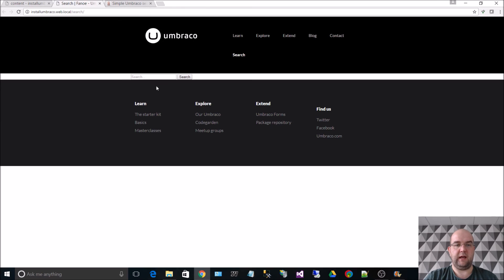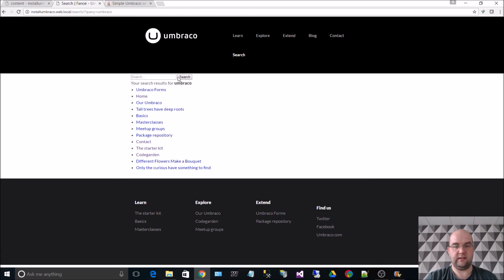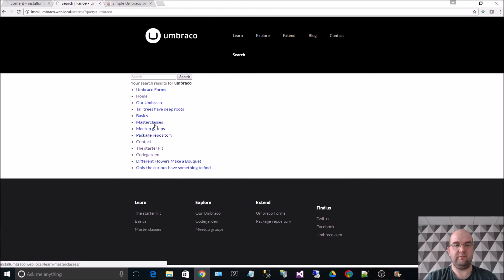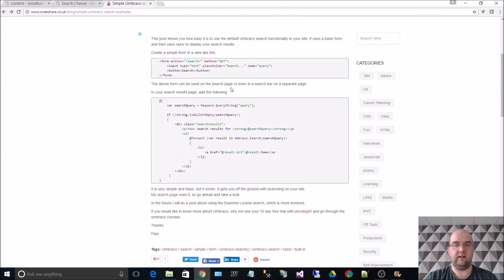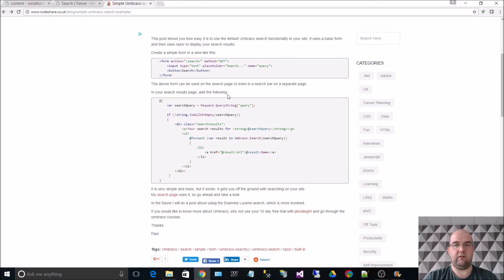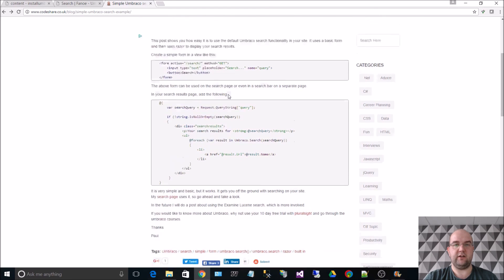It loads up the page. Now we have a search text box and a search button. So if I enter Umbraco and then hit enter or hit search we get results for pages that have got Umbraco on them. And it's as simple as that. So that's just using this blog post that I created and using the starter kit that you get when you install Umbraco. And you can easily create your own search functionality search page.